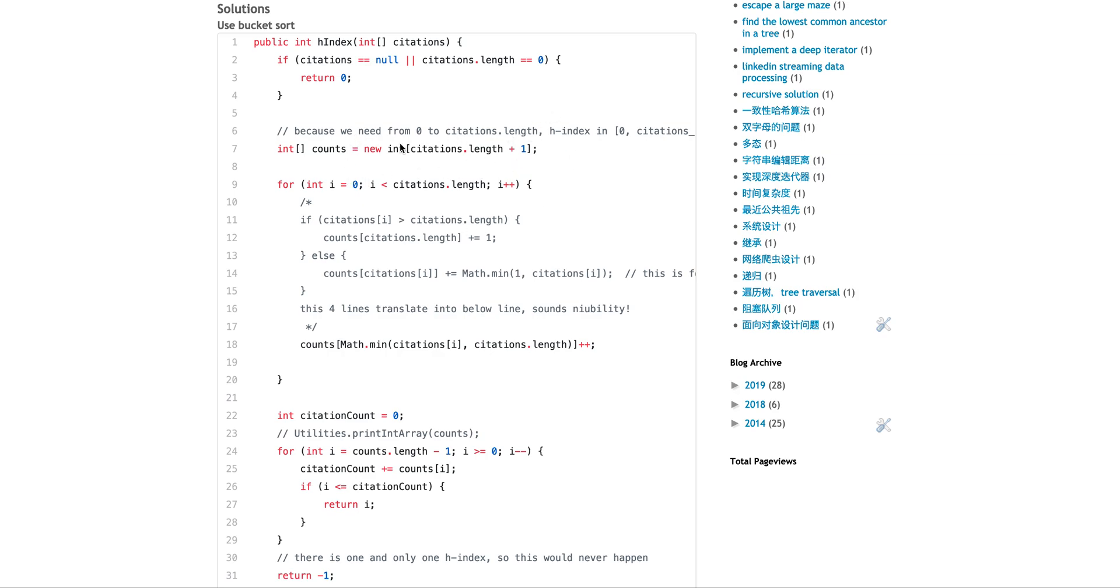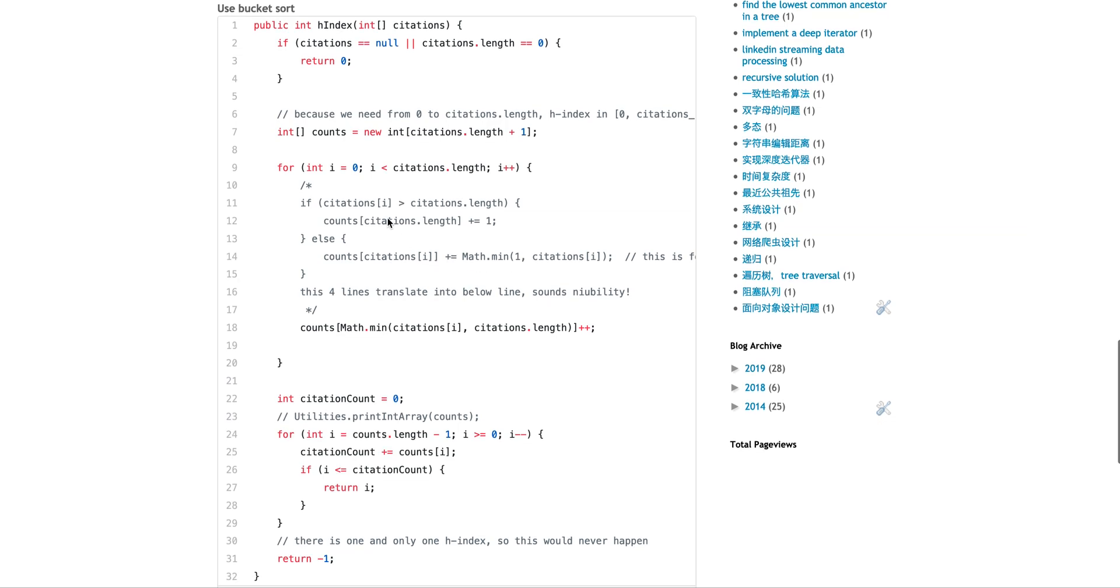Essentially, each bucket is counting how many citations, not actually citation number, but how many citations fall into this kind of index. So essentially what we'll do is we loop through the array. This is my initial, the quoted part is my initial implementation. It can be translated into this one line.